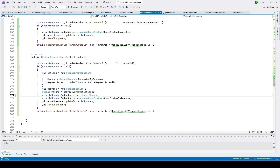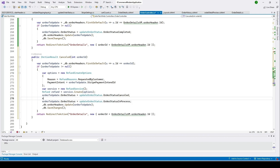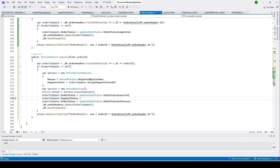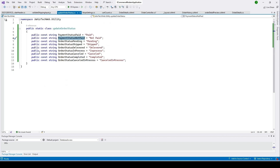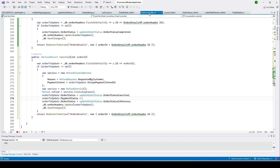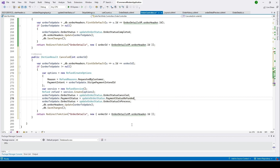Set the order's OrderStatus equal to UpdateOrderStatus.Cancel. Set the order's PaymentStatus equal to 'Refunded'. Go to the UpdateOrderStatus utility class, add a new property, and set PaymentStatus equal to 'Refunded'. Go back to the OrderController and use the refunded status.